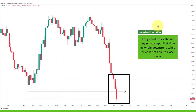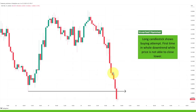Inverted hammer with a very interesting context: very large wick to the upside, very small body. The context is a long downtrend. When I see a long downtrend, I ask where traders who sold up here would have placed their targets — probably right here at this level. A lot of traders use chart context targets, so the trend has been going on from here to here for quite a long time, and traders who sold up here are very likely to take profits.